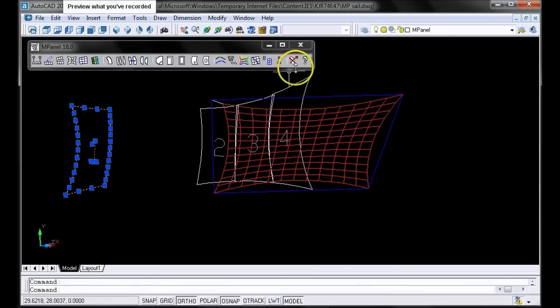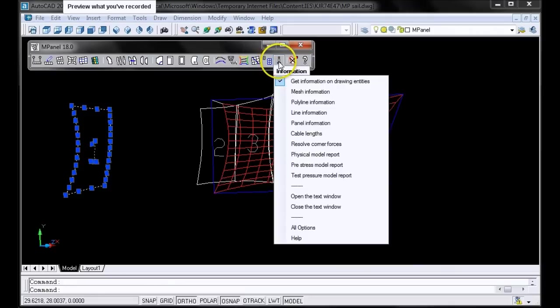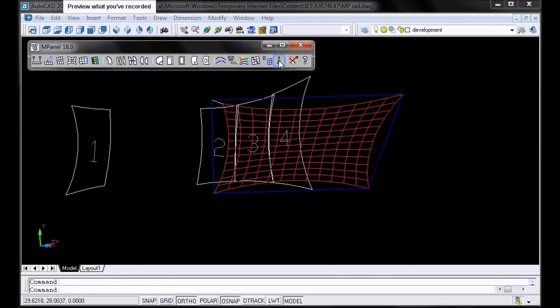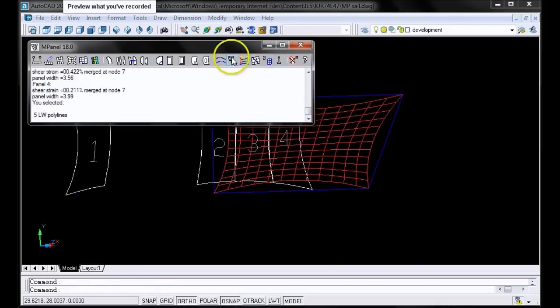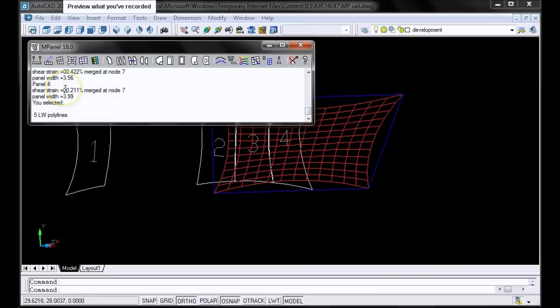You can find the shear strain by using the InPanel info tool. Click on any panel, then click on the info tool, and it will give you the information about that panel, including the panel width and the shear strain. The typical shear strain limit for PVC coated polyester fabric is around 1%. Right here it tells us that our shear strain is 0.211%, so that's clearly acceptable.